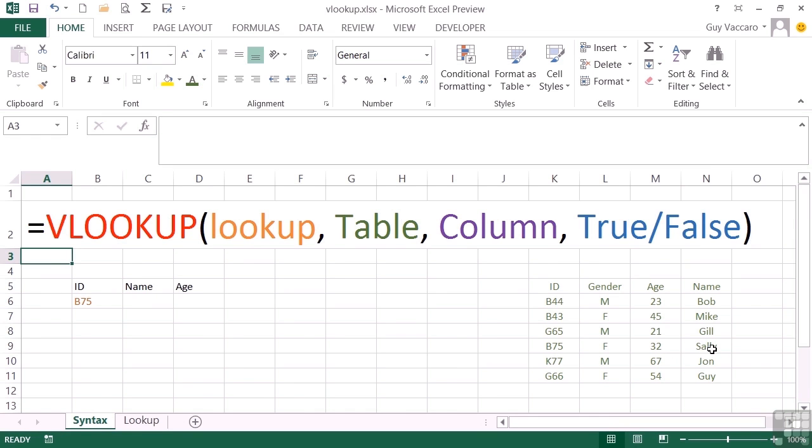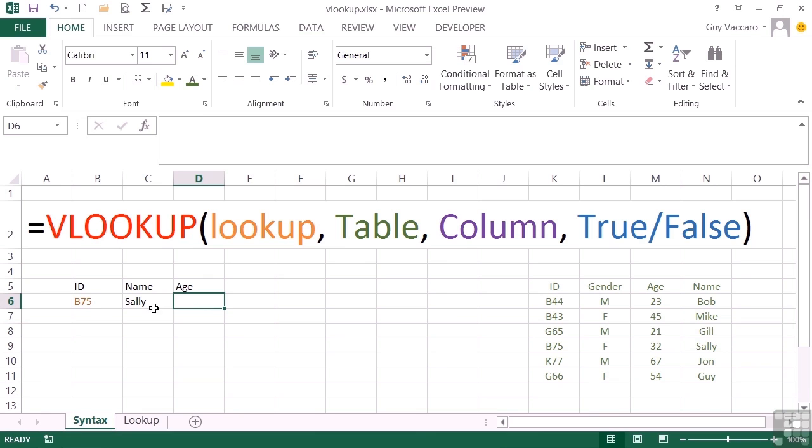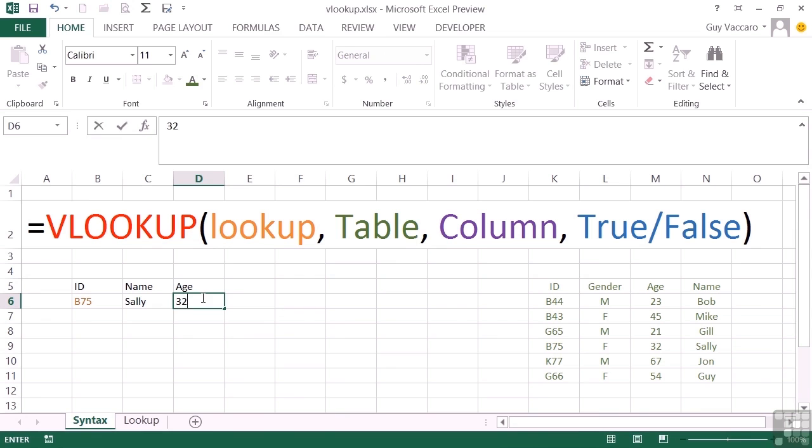I'm looking for the name, that will be column four. And it finds Sally and returns Sally to here where the formula would be. And then the age, I would put a formula in here to look up B75. So it runs across the table, comes down to B75, and this time it's told to bring back column three, one, two, three, so it brings back 32. The logic is straightforward, just a matter of making it work for you.